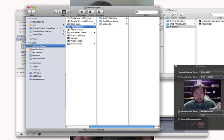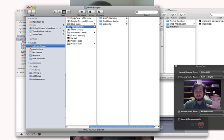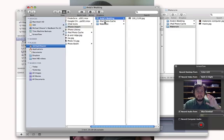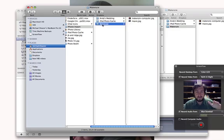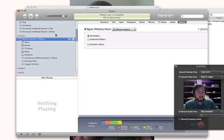I have Andy's wedding—this was created automatically, I don't know where that came from—and then Mackenzie. So then I go to my device in iTunes.